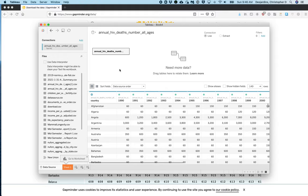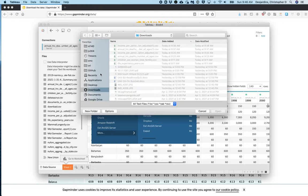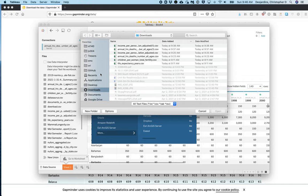Next, we need to add the second data set. Click Add Text File and select the second data set, which in my case is the income data set.